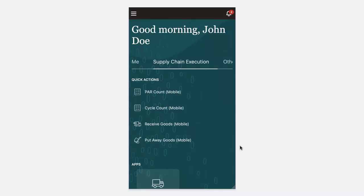We'll begin the demonstration by navigating to the Supply Chain Execution Group node. From here, you'll see we have access to a number of quick actions,